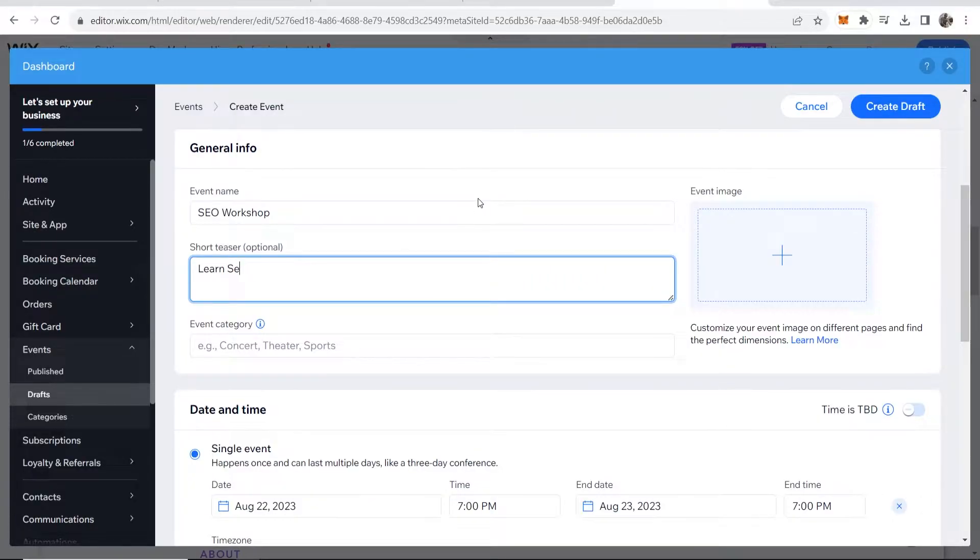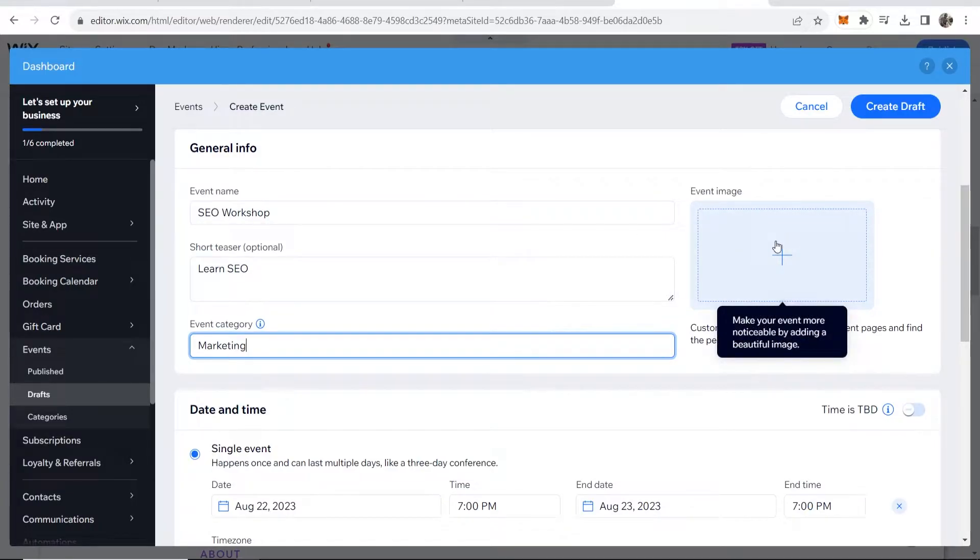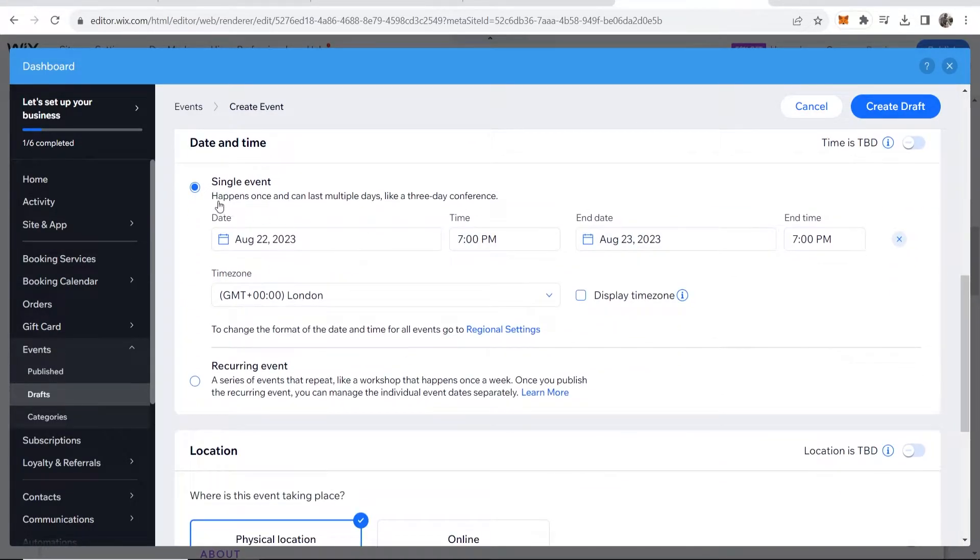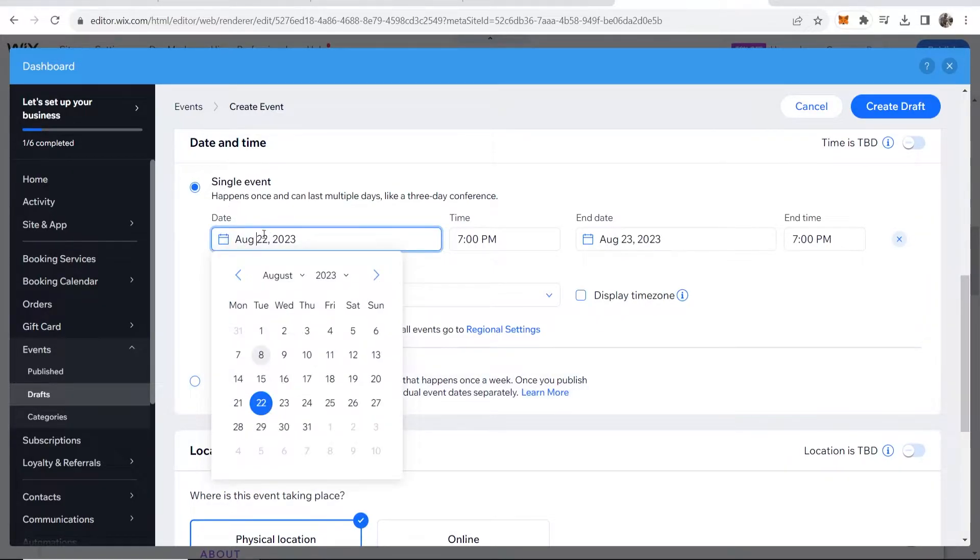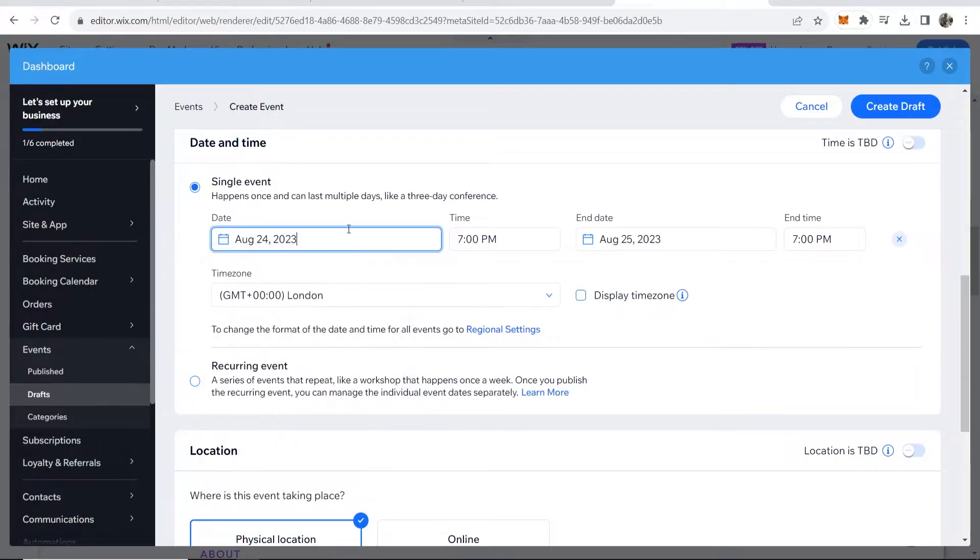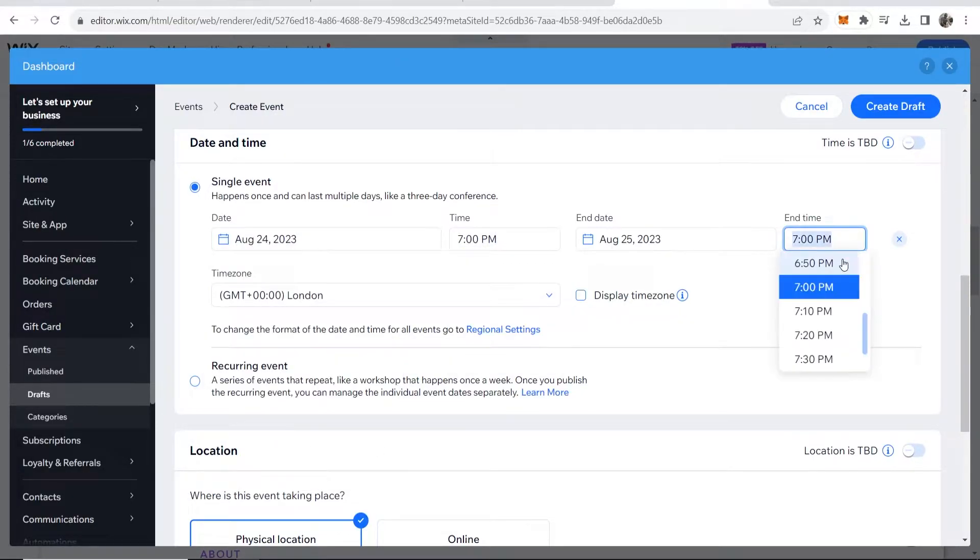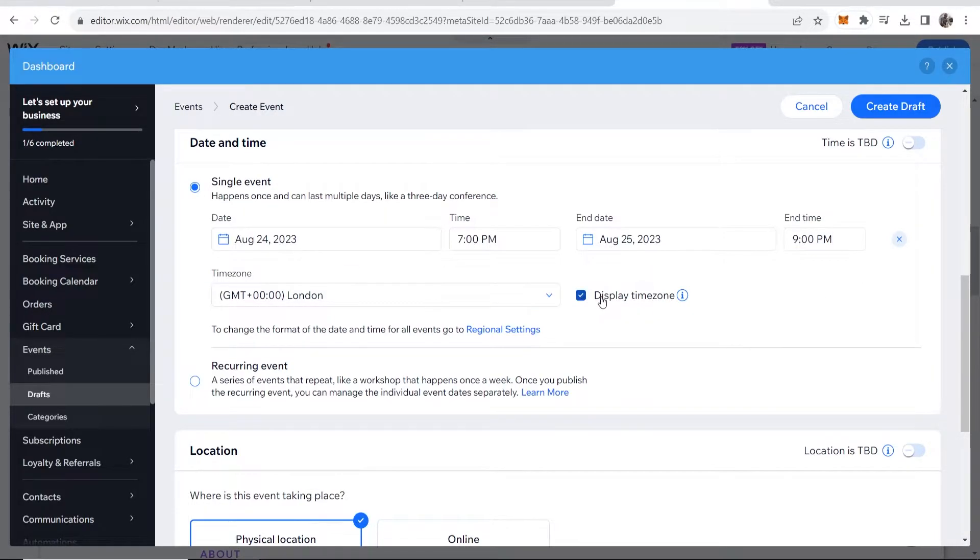So learn SEO. Event category I'm going to put marketing in my case and I could also add an event image if I wanted to as well. Now here's where you will customize the date and time. So it's going to be a single event or you can make it a reoccurring event but let's just say we have a single event happening on the 24th of August at 7pm and it's going to end two hours later at 9pm. It's going to be in a London time zone.